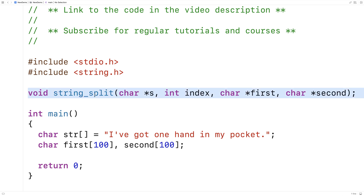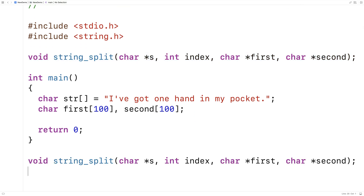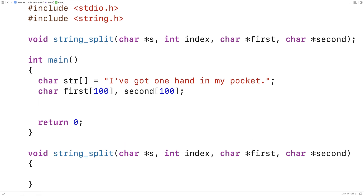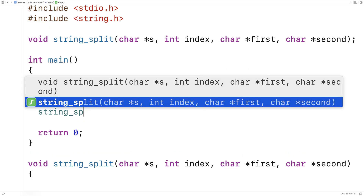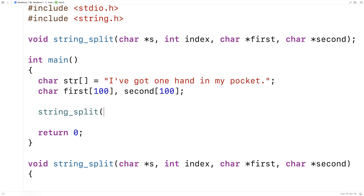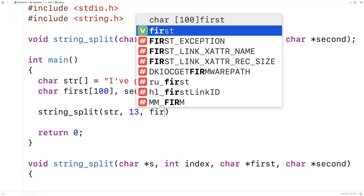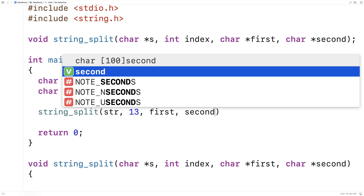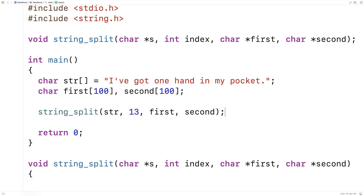We're going to have to provide a definition of the function. Calling the function is going to look like this: we're going to say string_split, give it the string, give it the index we want to split it at — say maybe 13 — then the first character array and the second character array, where we're going to store the first and second portions of the string.